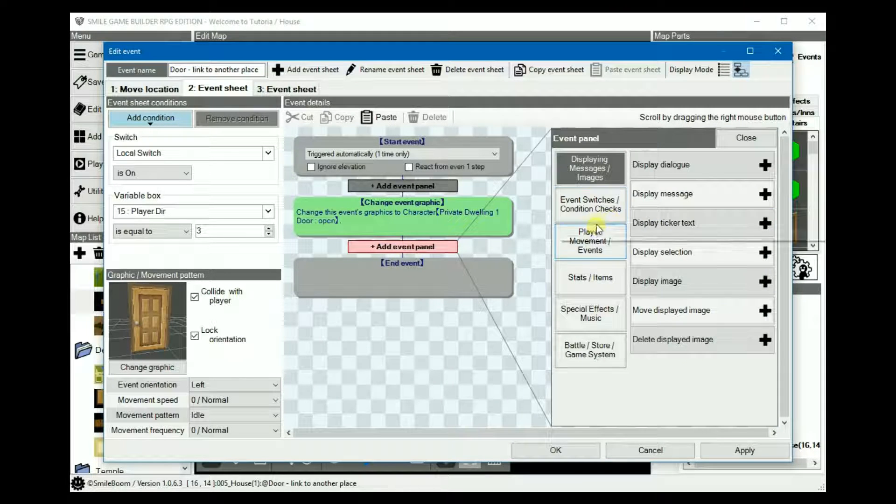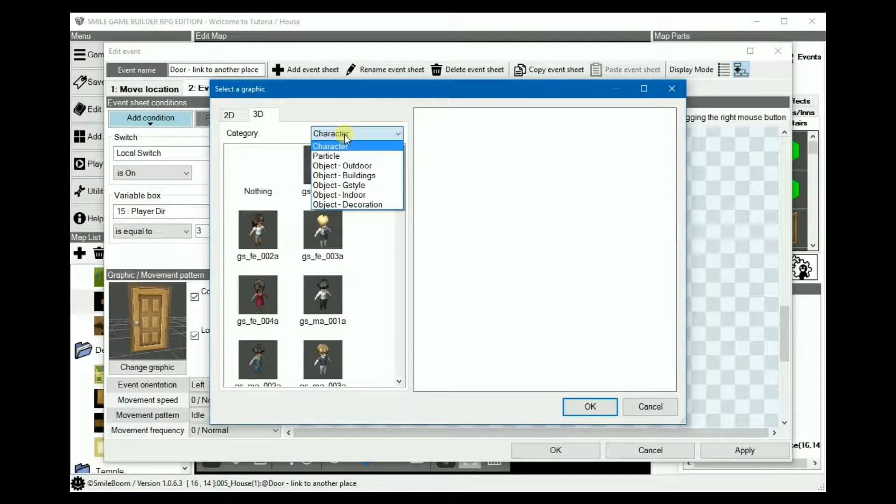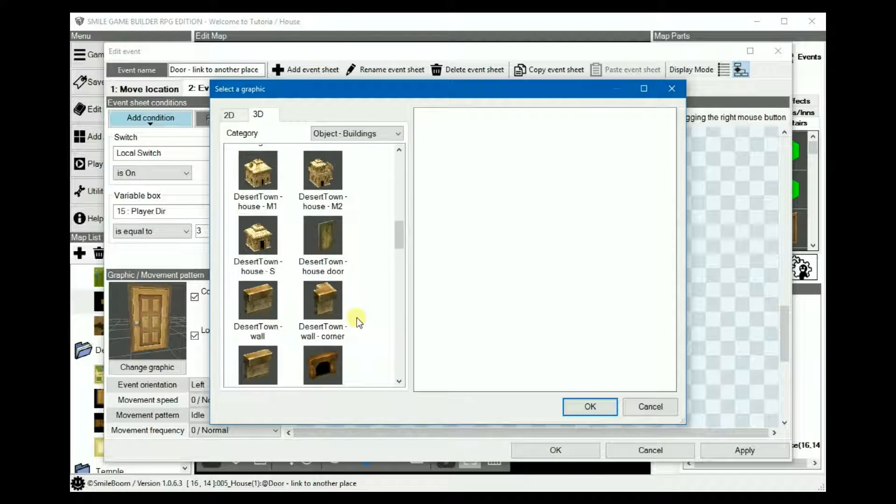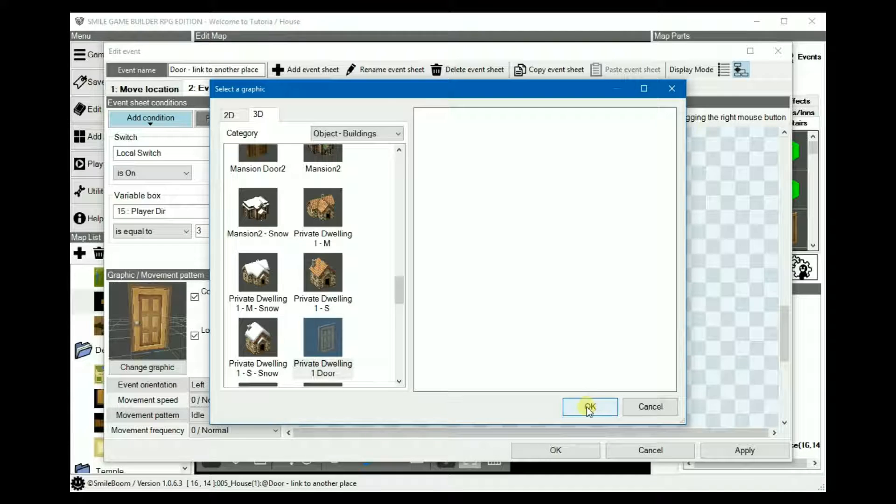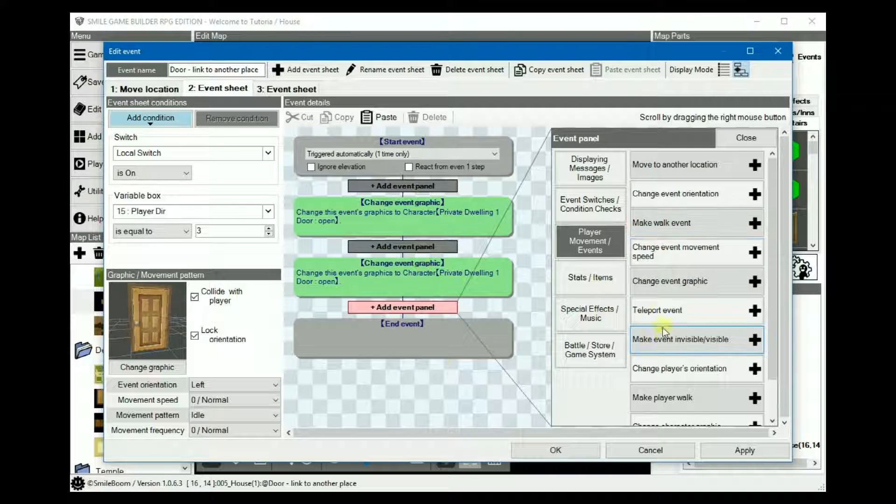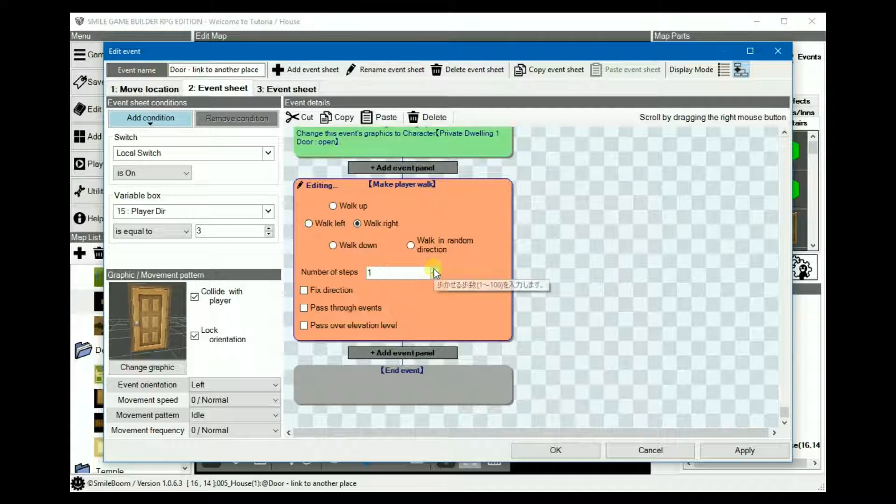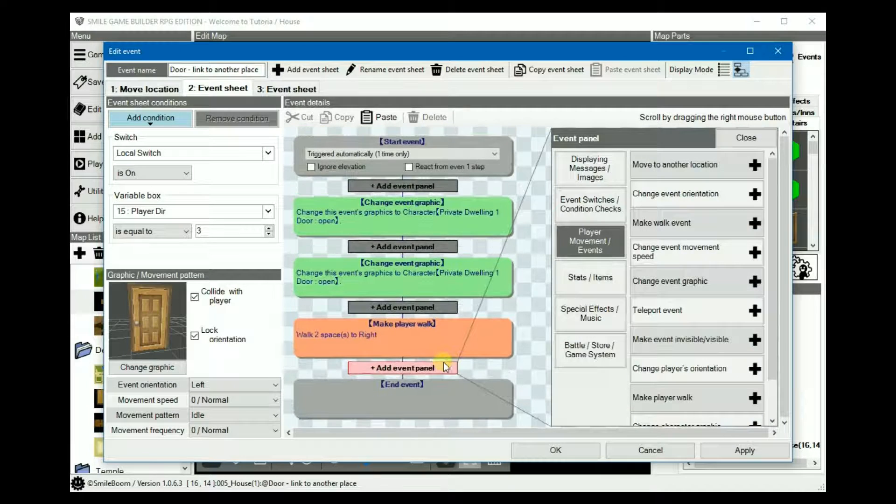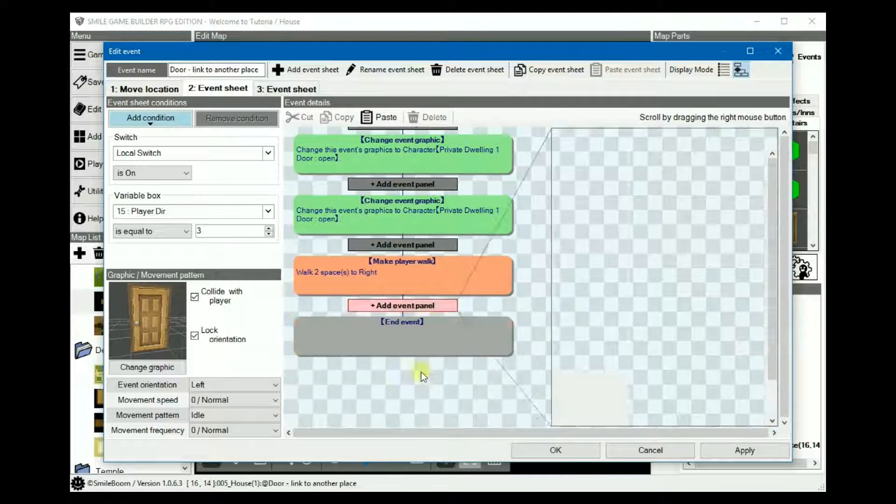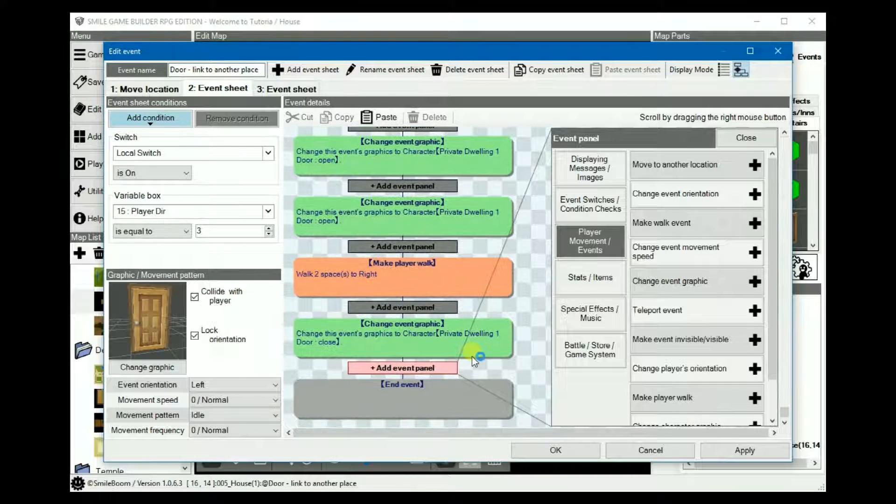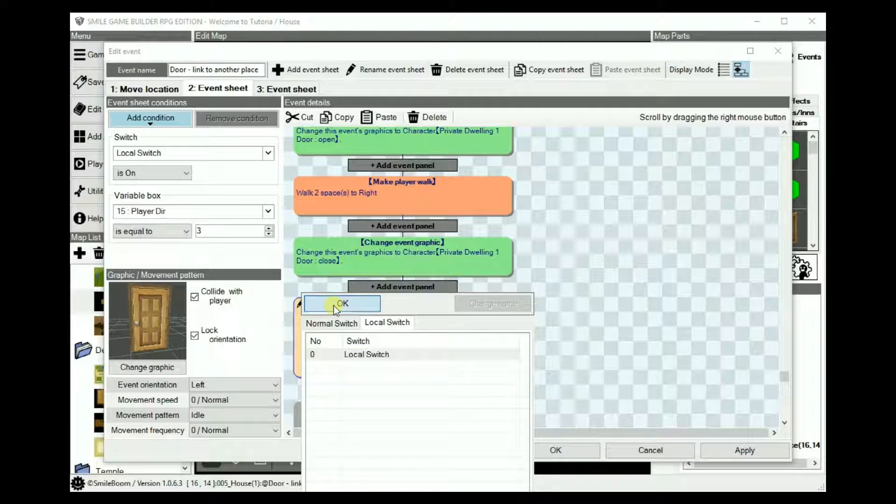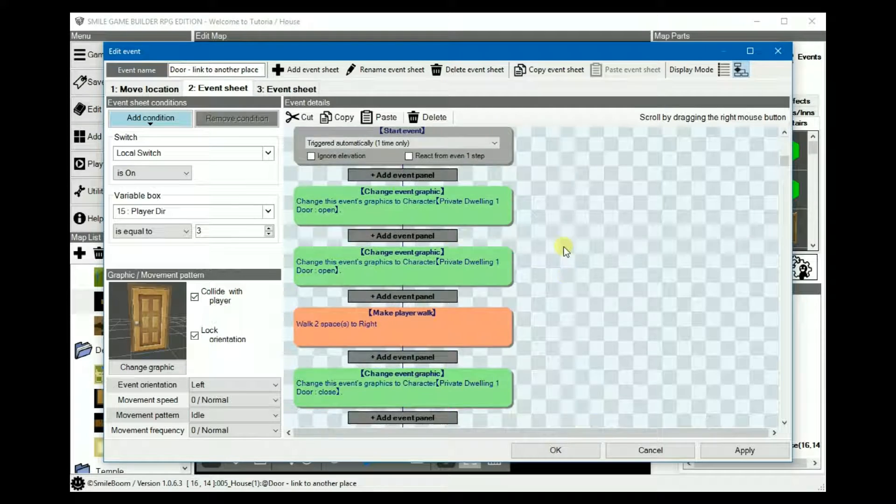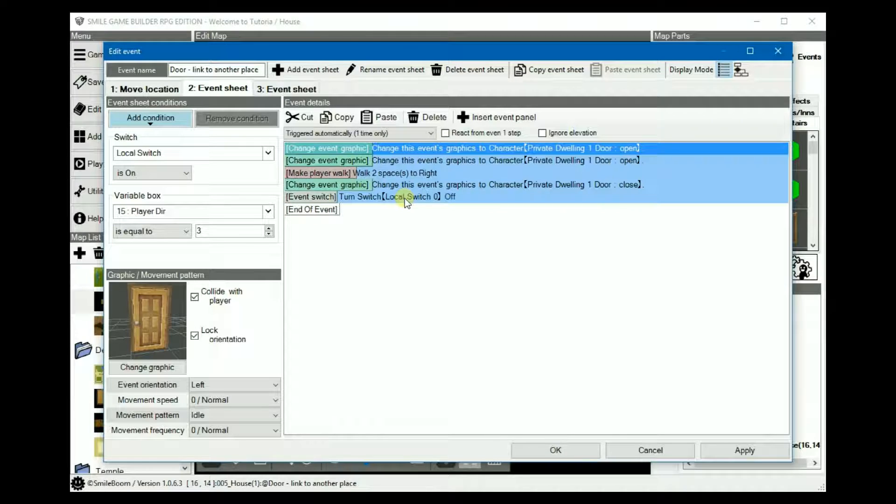Instead, we will do something else. We can change the door graphic to open, and then make the player walk two spaces to the right and pass through events, and we can copy this and paste it but set it to close. Turn the local switch off. And that's it for the second sheet, or the third sheet, I should say.